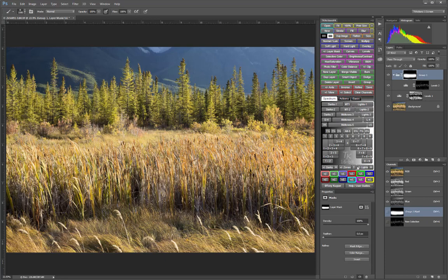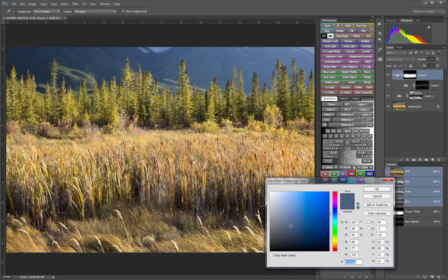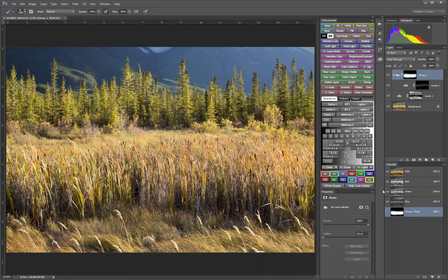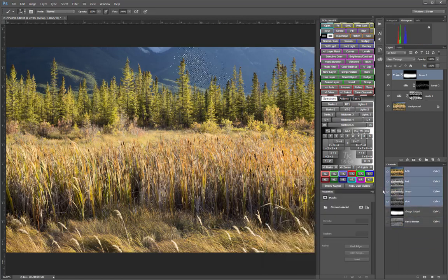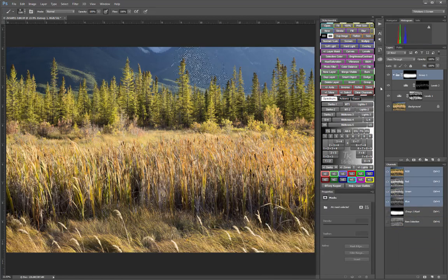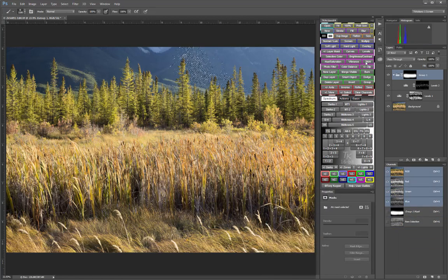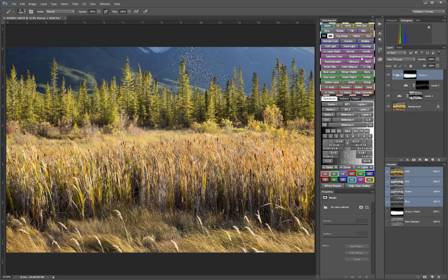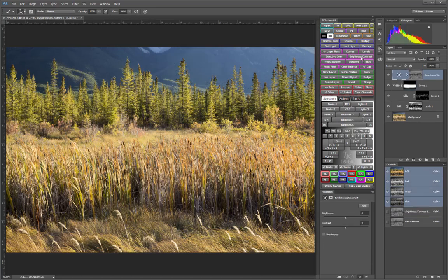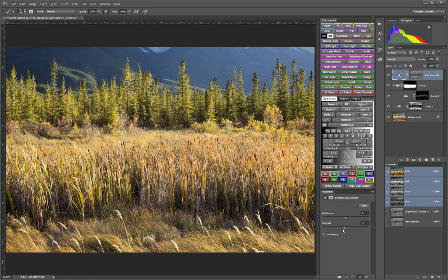And finally, let's use the Zone Picker tool. And I'm going to pick this tonal zone in these trees back up in here. And click OK. And let's add that to a Brightness Contrast Adjustment layer. And I want to use that to add some contrast into those tones. Again, in the background.